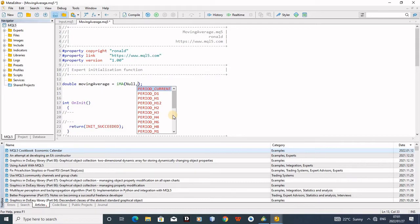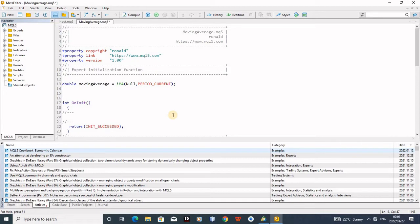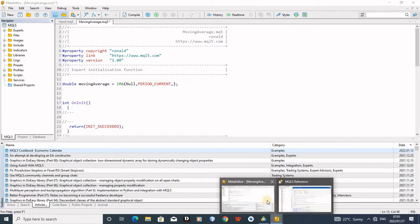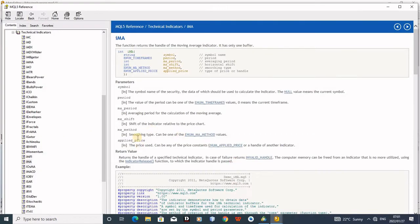So null means any symbol that I'll drop this indicator on, it will work. So period, current period, meaning even if it's M5, any period. So then I put a comma again. You can see here there's a MA period.